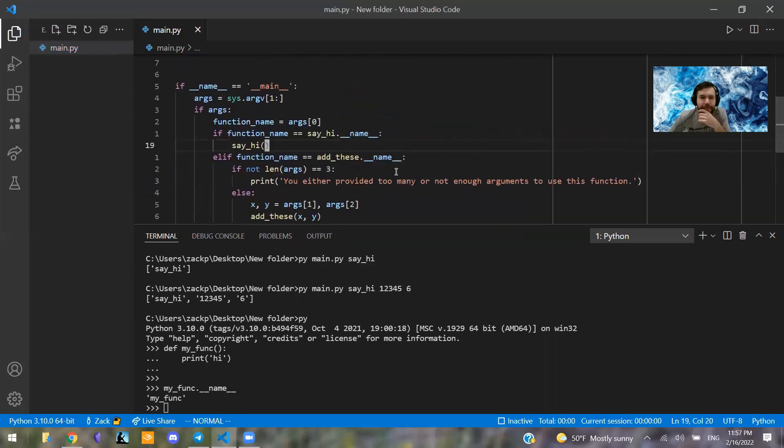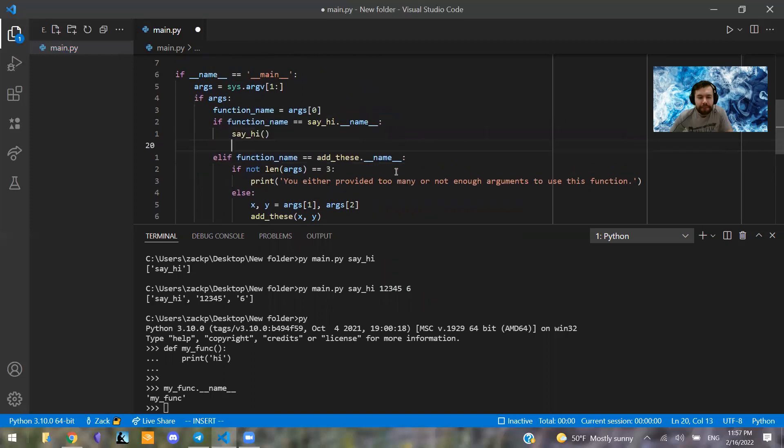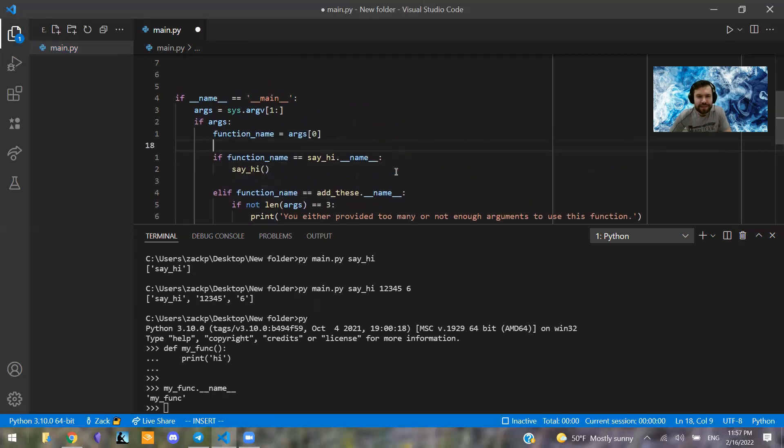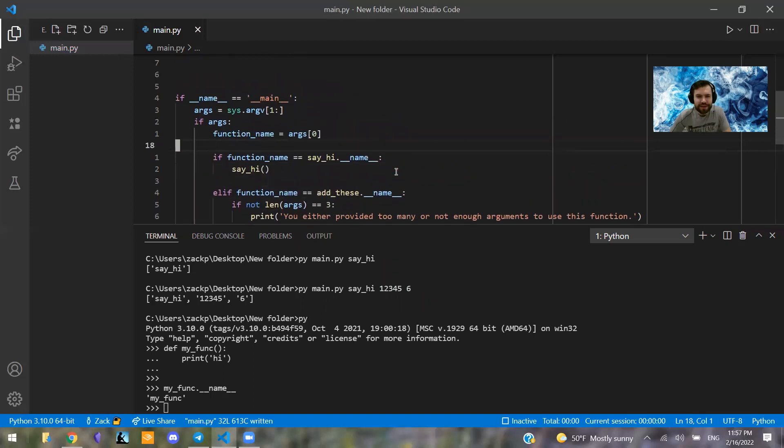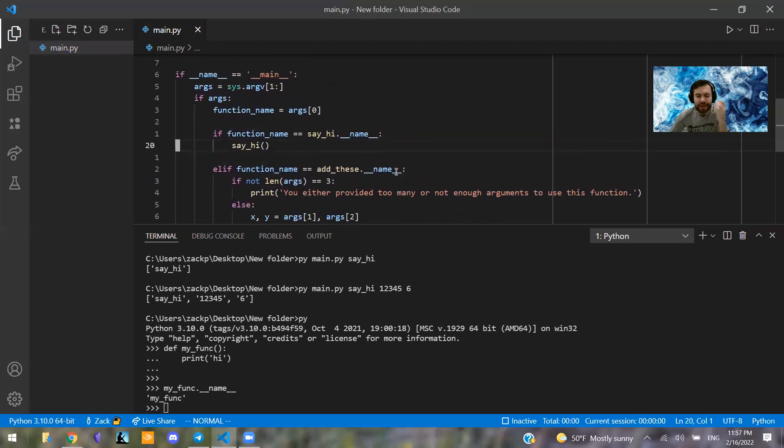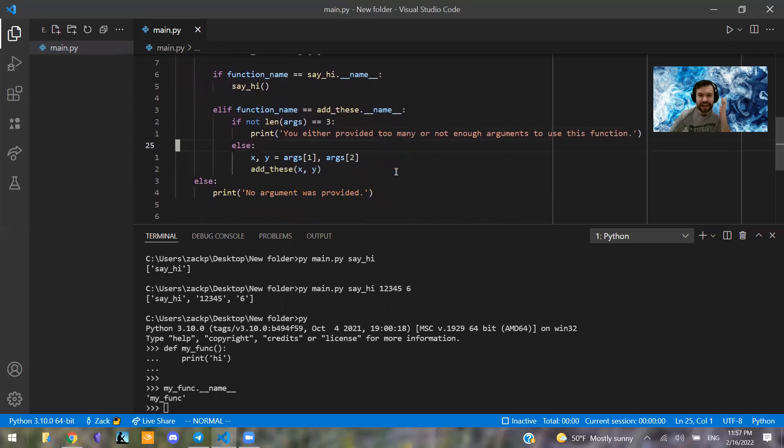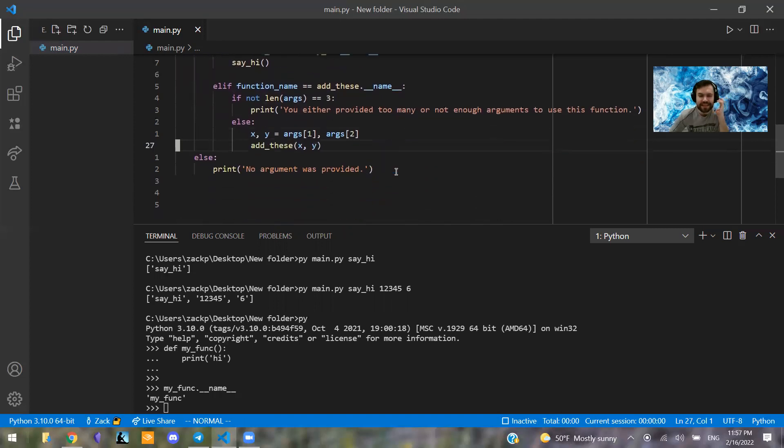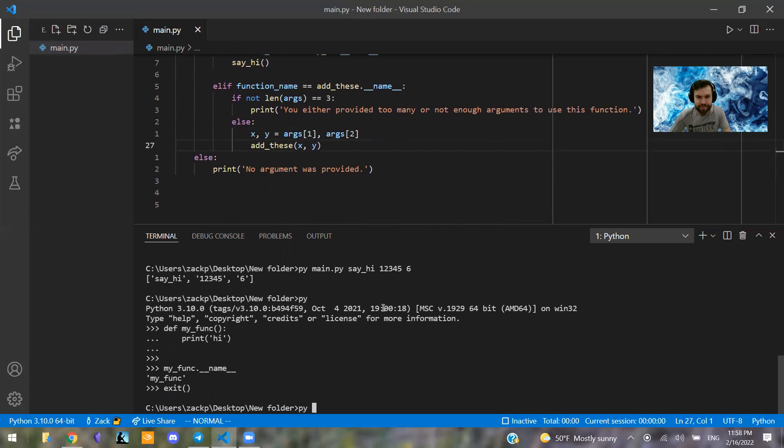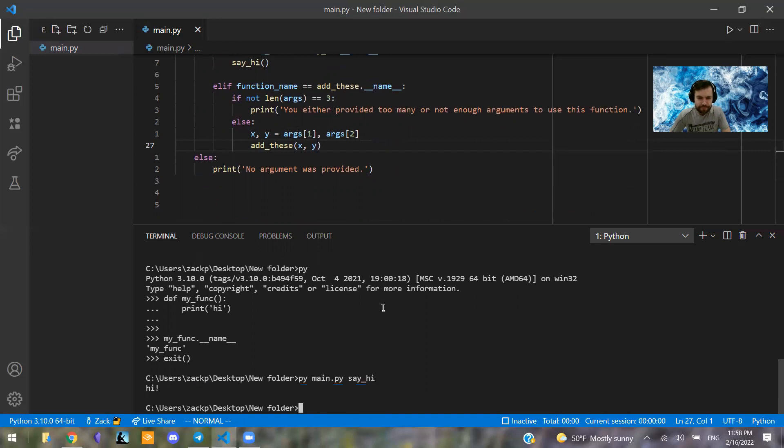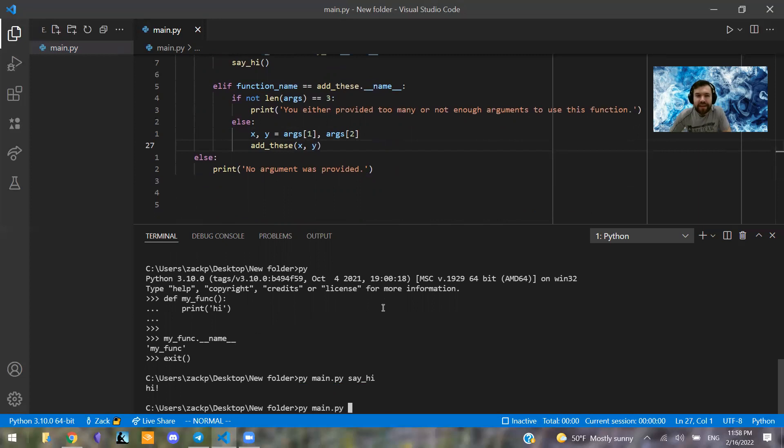So there's two pieces of functionality here. On one hand we can say_hi, on the other we can add these things together. So we're going to try this now. So py main.py and then say say_hi. Hi. Yeah, so that worked. So let's say py main.py add_these. Yeah, so it's telling us you either provided too many or not enough arguments to use this function, which is absolutely true.